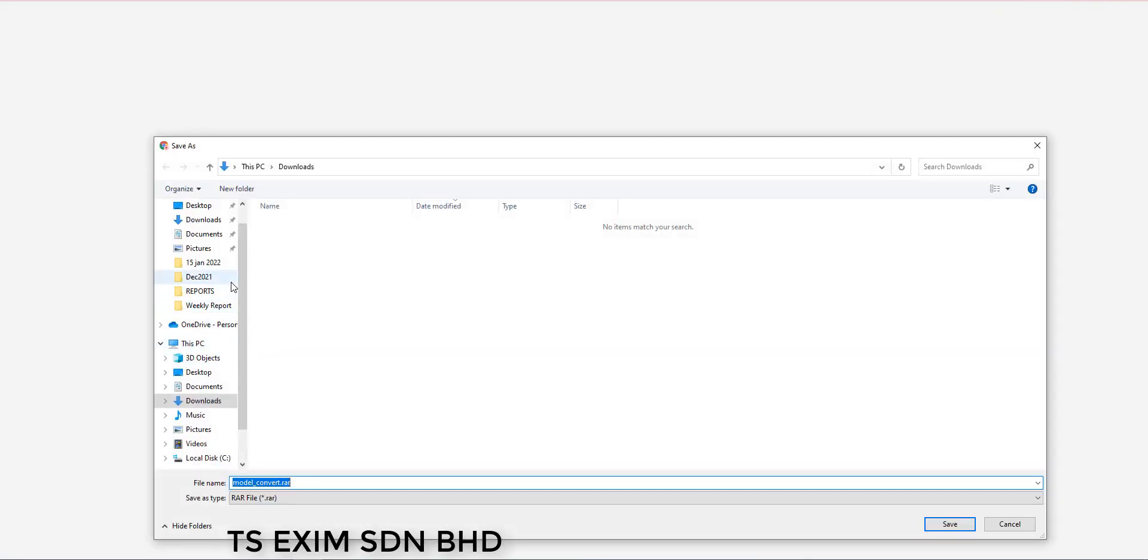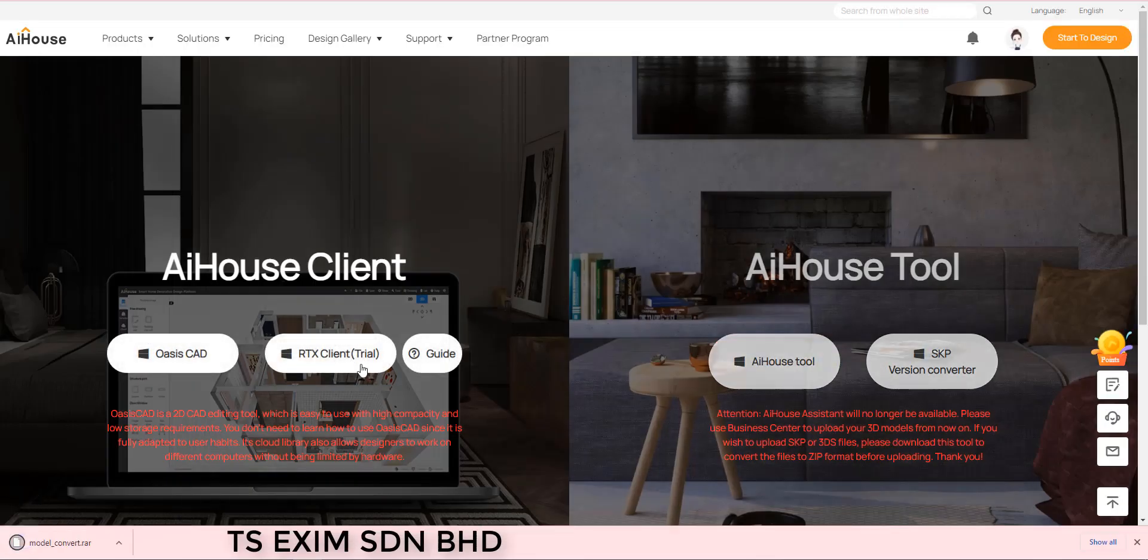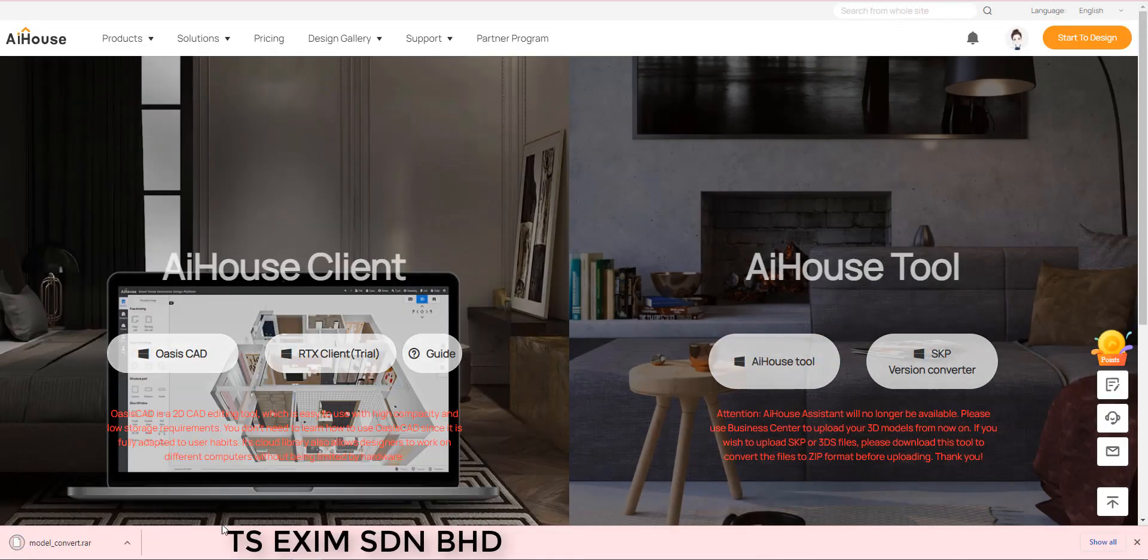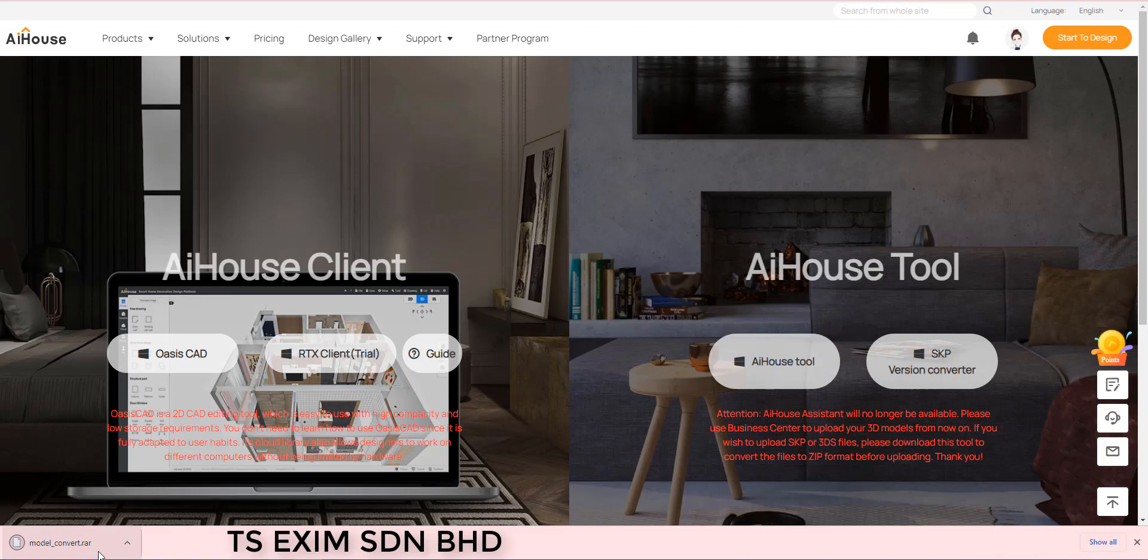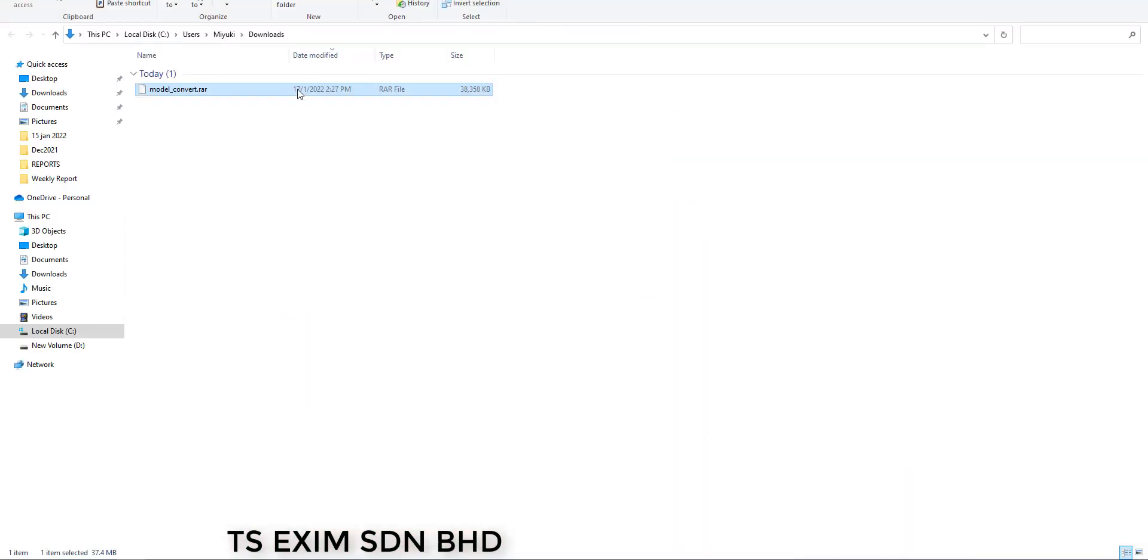The window will prompt you to define a safe location. Let's say I save to download here. When it's done, you can click the tiny arrow show in folder to find the file.